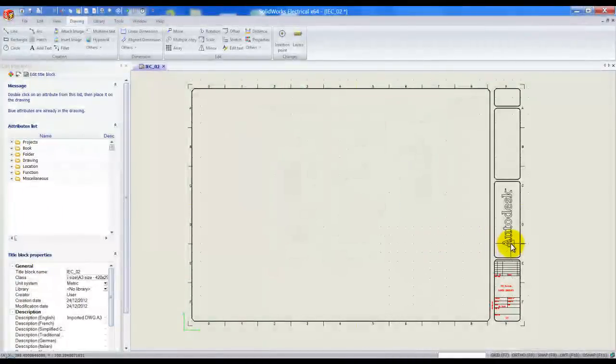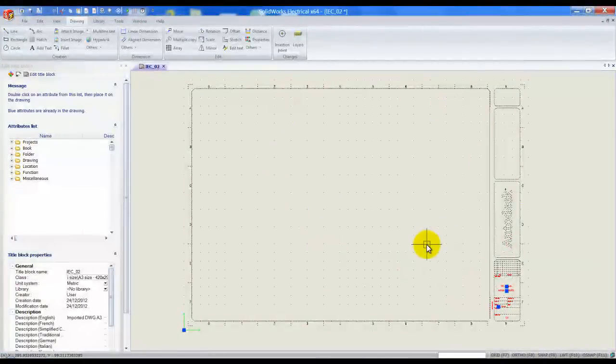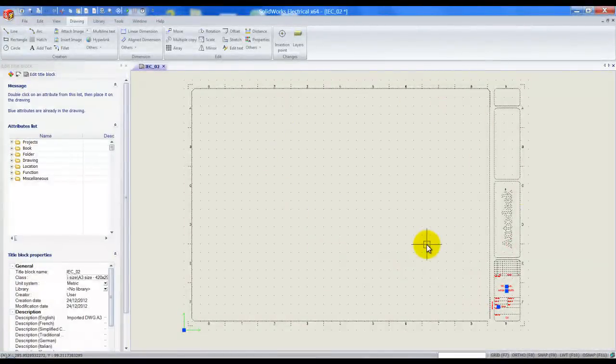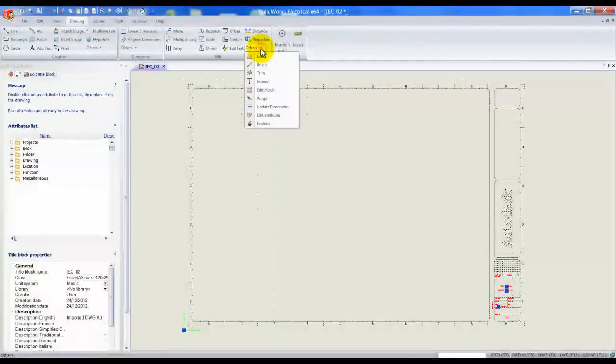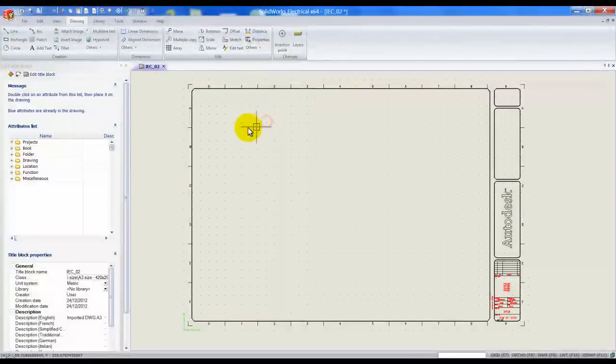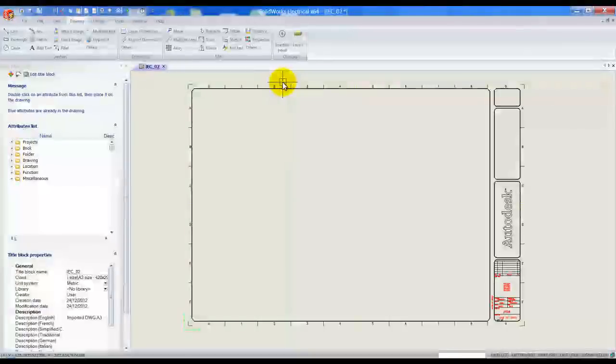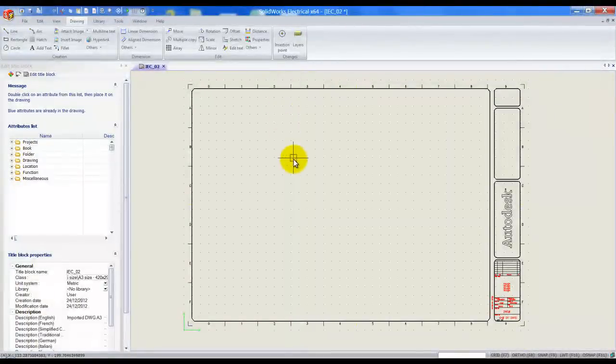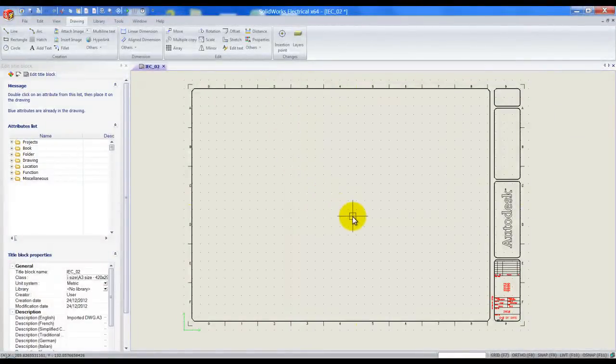Next I will clean up this title block and as you can see it's still one whole block so we simply need to go to others on our toolbar. Left click on explode and now this one block became several different entities.